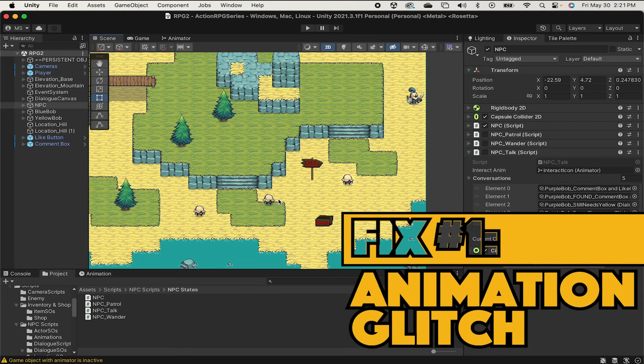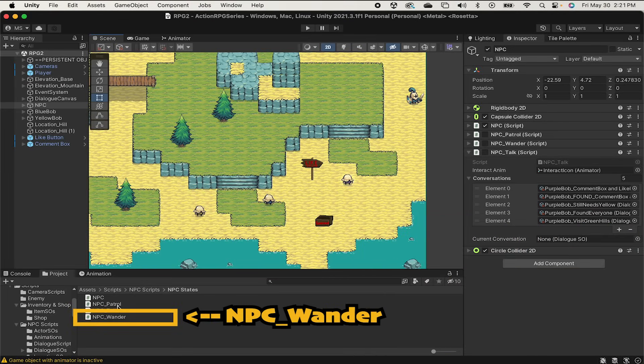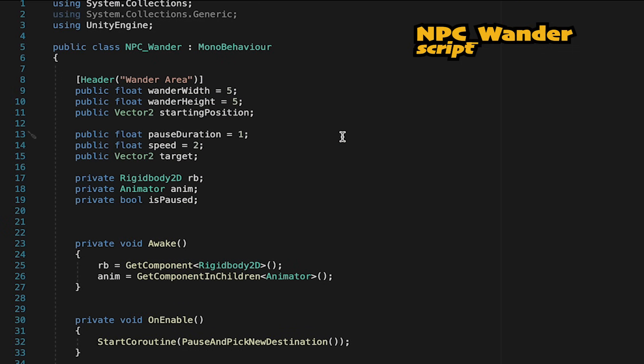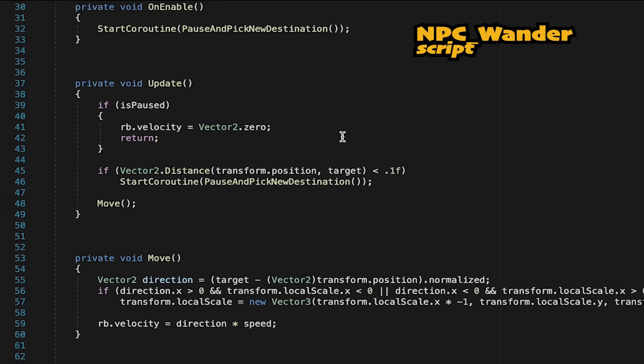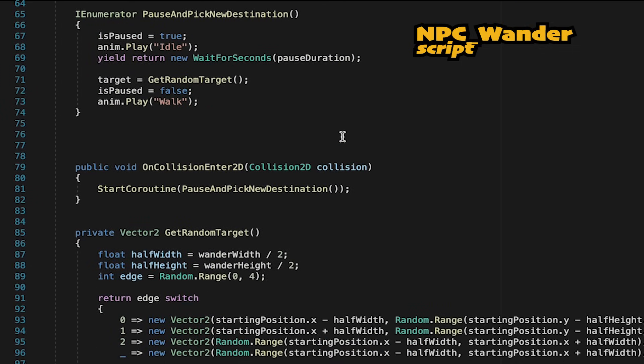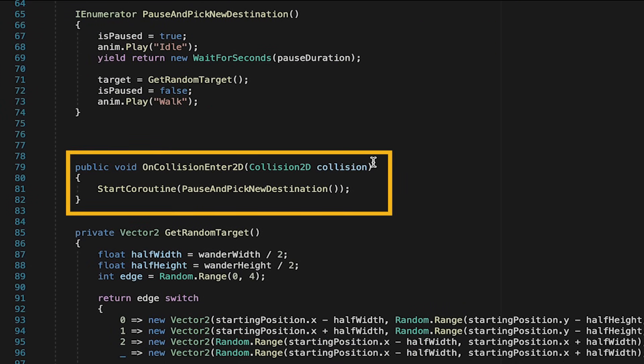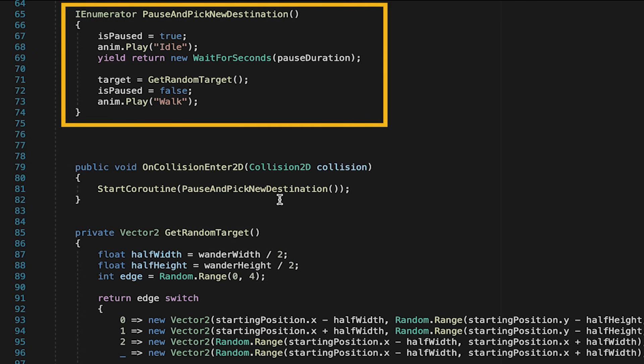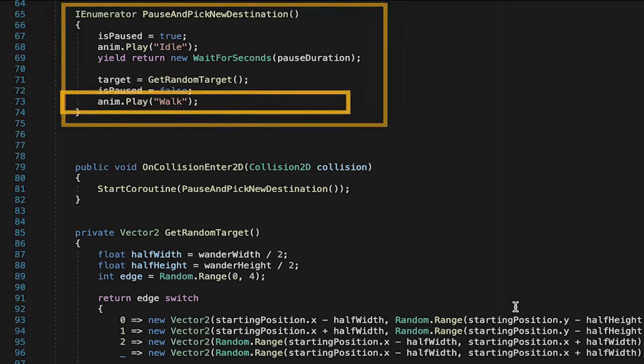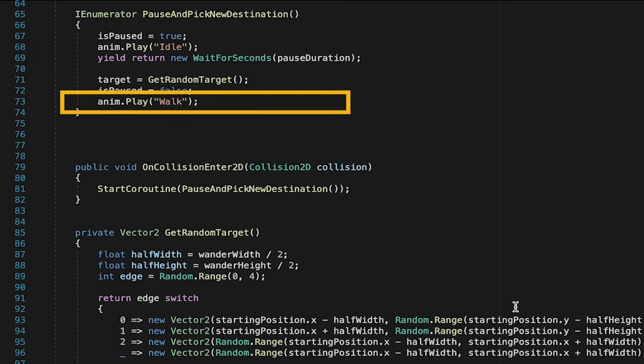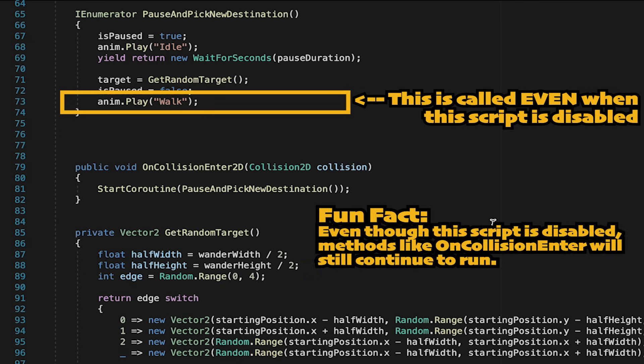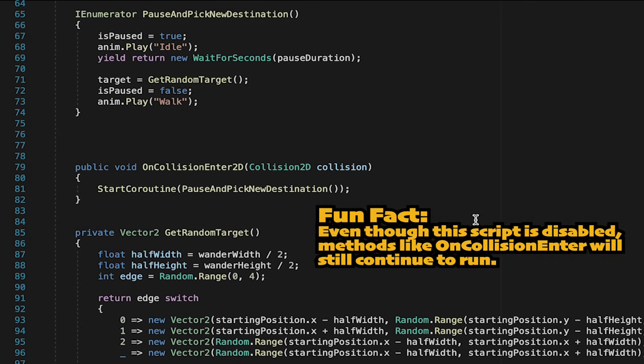All right, so fix number one is the treadmill situation. To fix this we're going to head into our npc wander script and if you scroll on down you will notice that in our on collision enter method we have this start co-routine here that pauses and picks a new destination. That in itself is not a problem except that at the end of that method we call the animation to walk. This is actually a really easy fix.